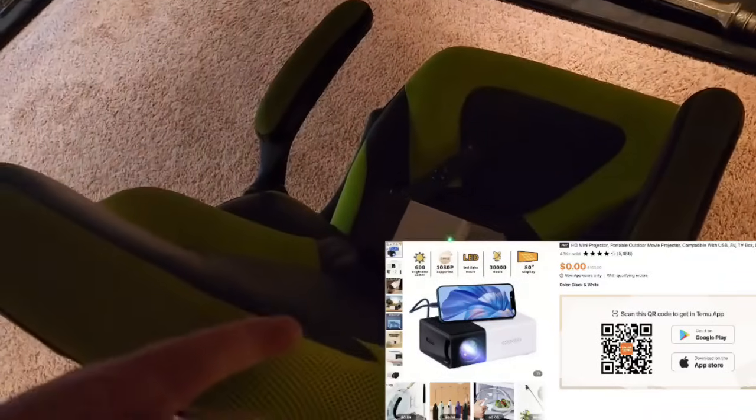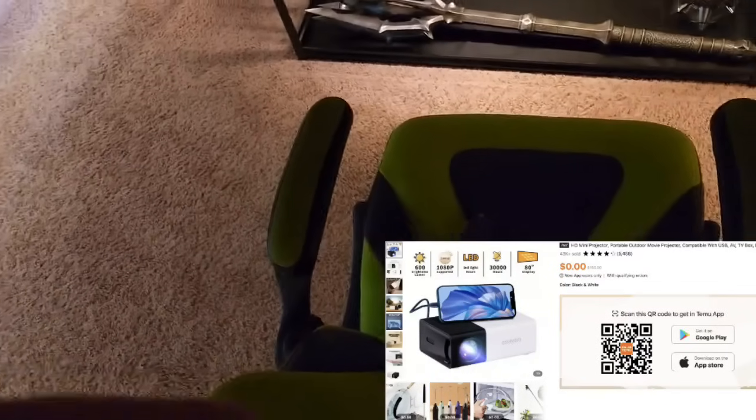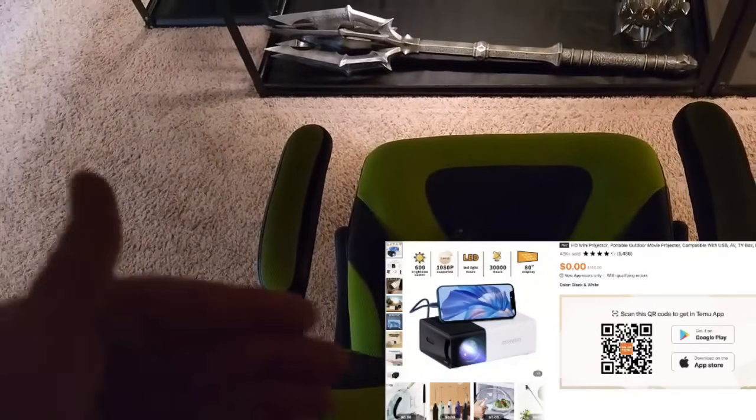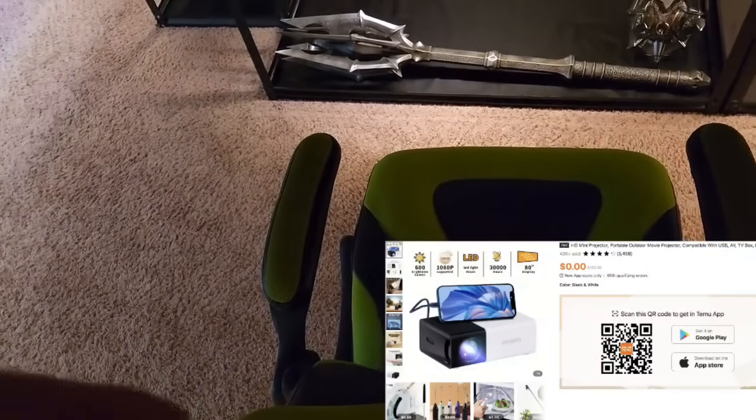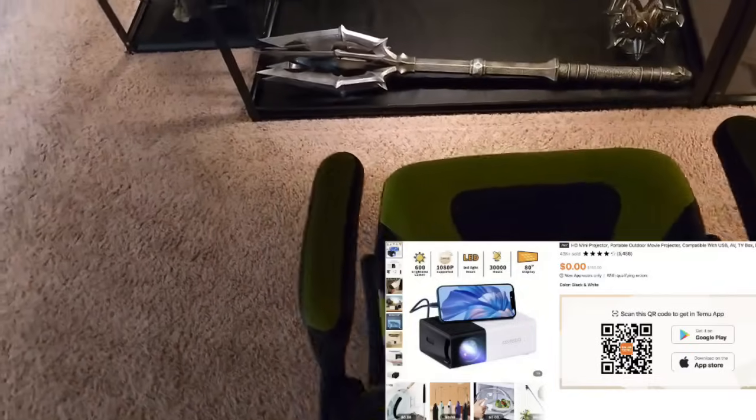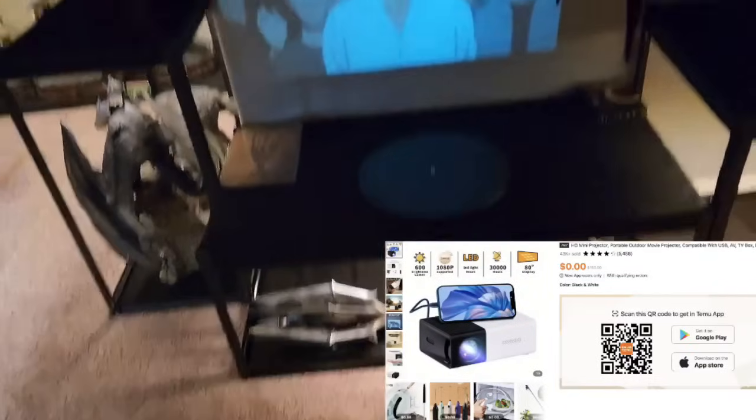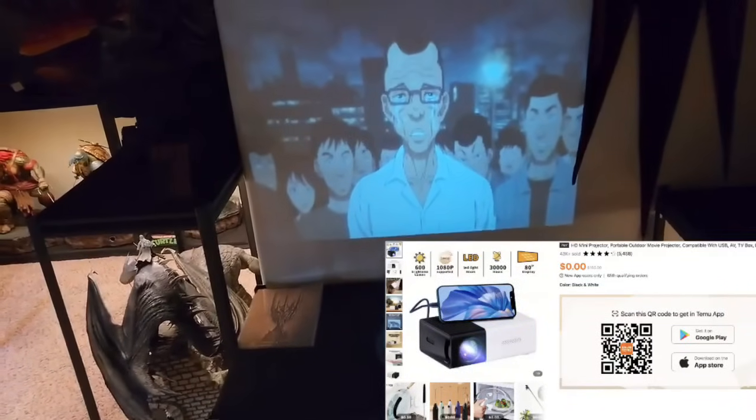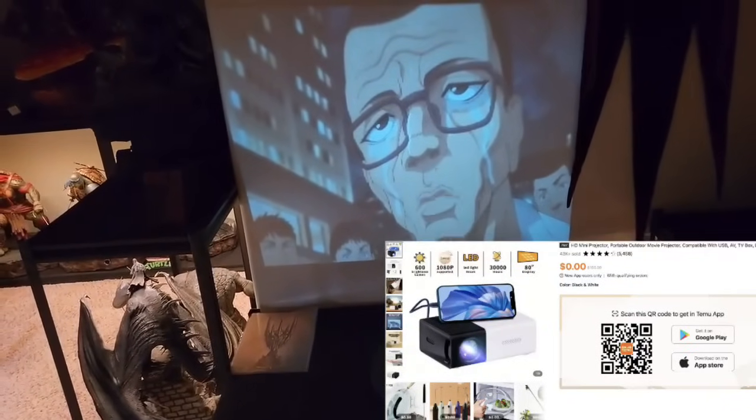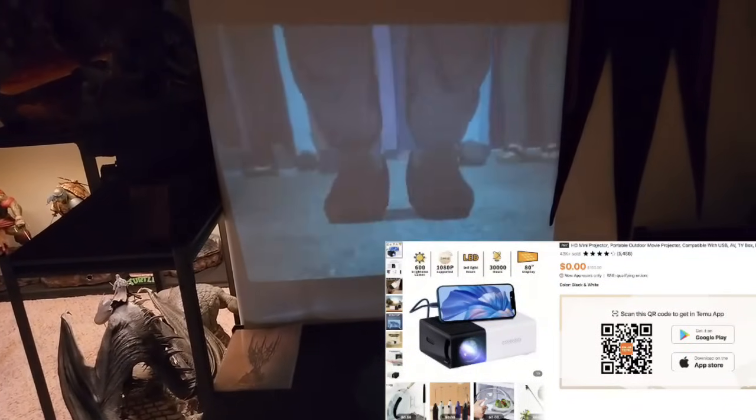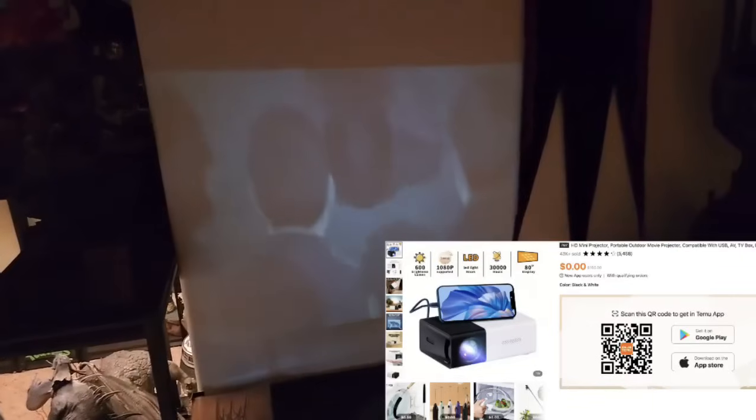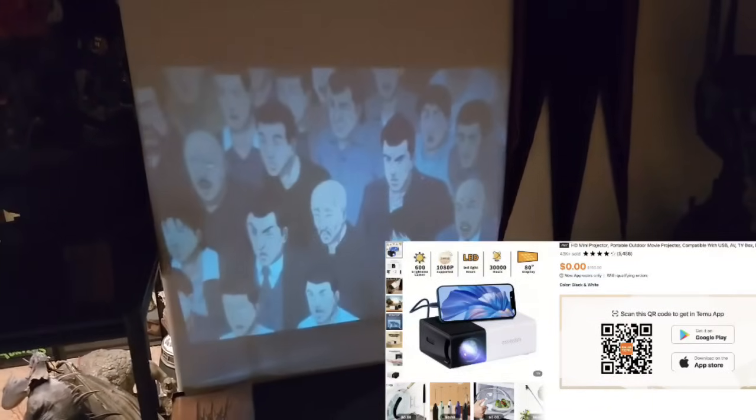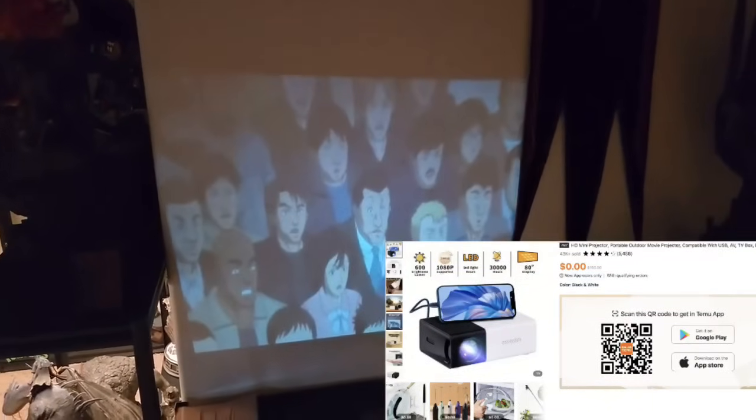So let me know what you guys think of this HD projector. Link in the description below where you guys can get this from Temu. Not only do they have this but they have thousands of different items you can get from them at a very affordable rate. I got tons of other things from them that were just super convenient, like kitchen household items, yard items. I got a hose. They're just great and great quality. Shipped fast. Can't complain. Link in the description below. See you guys in the next one. Have a great day.